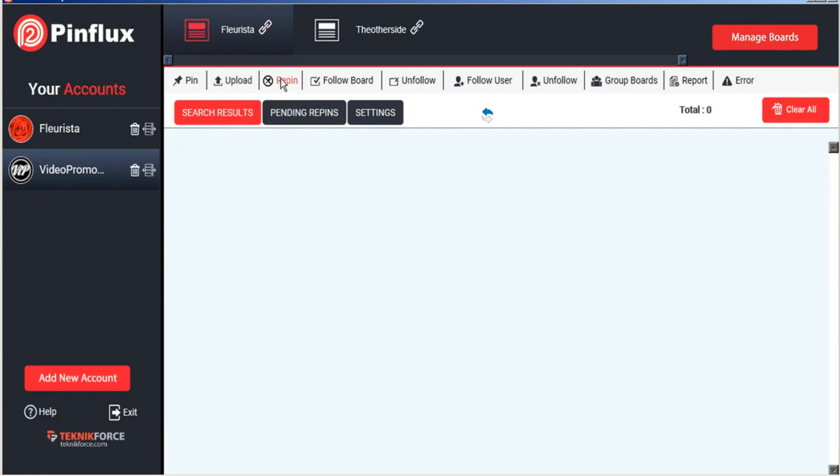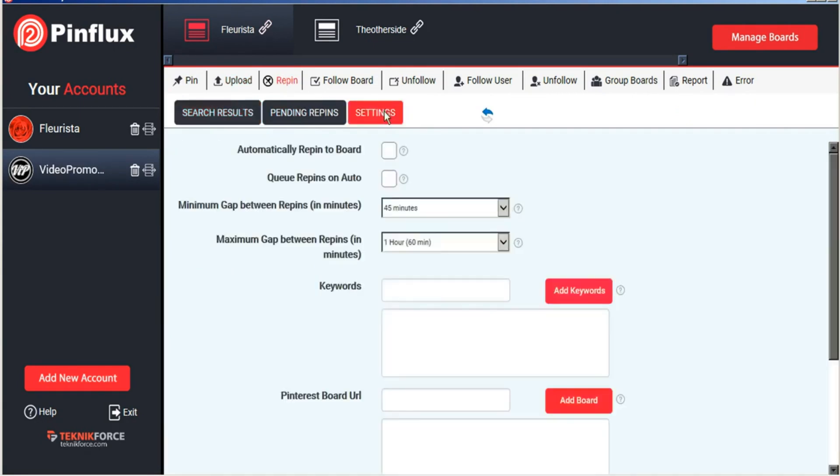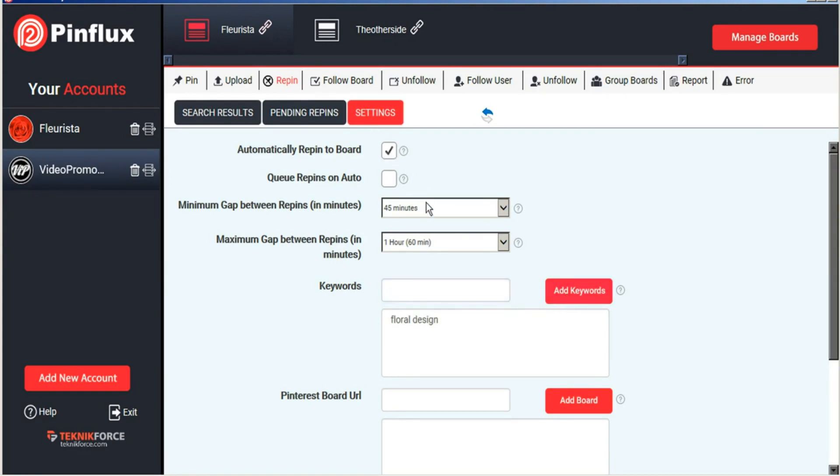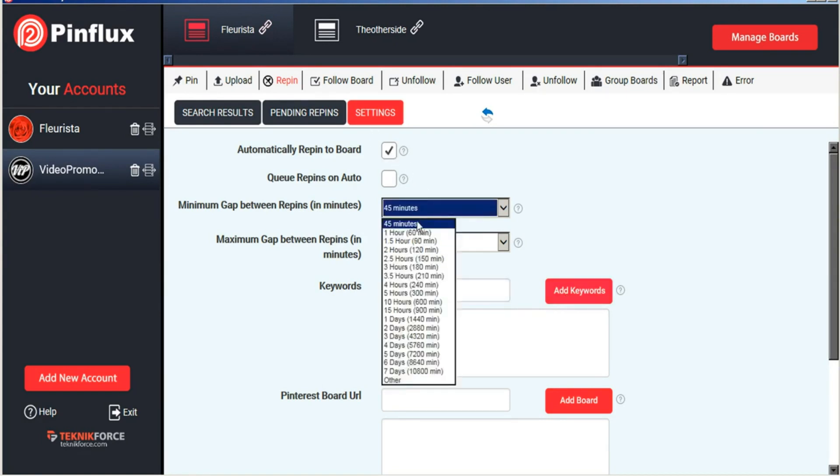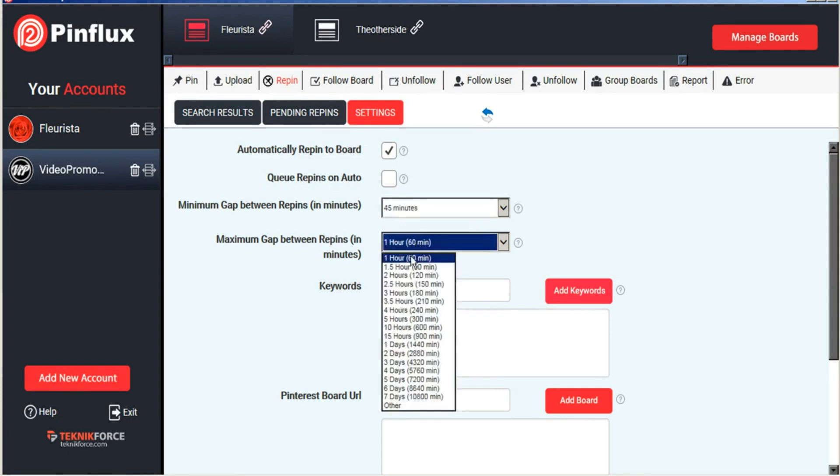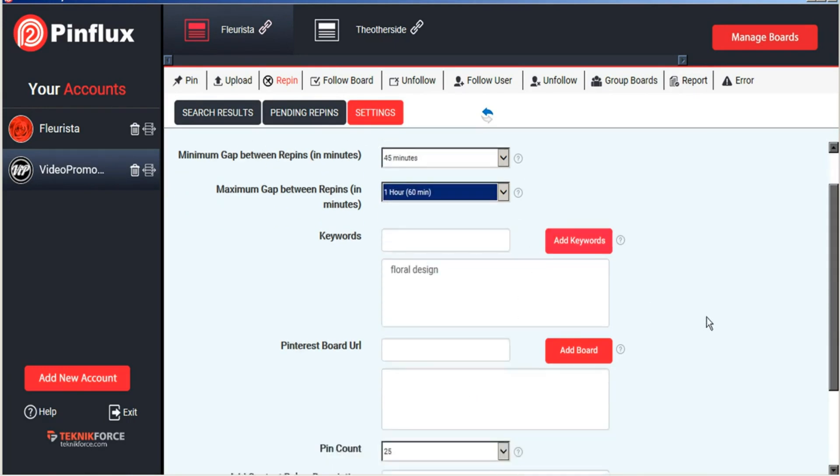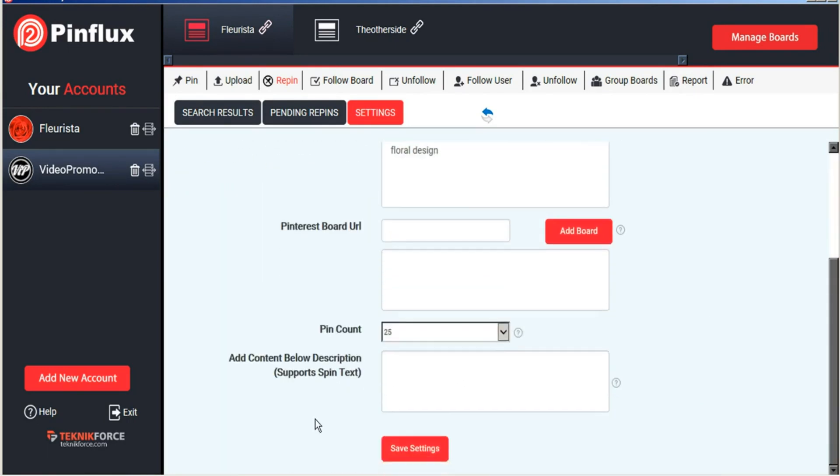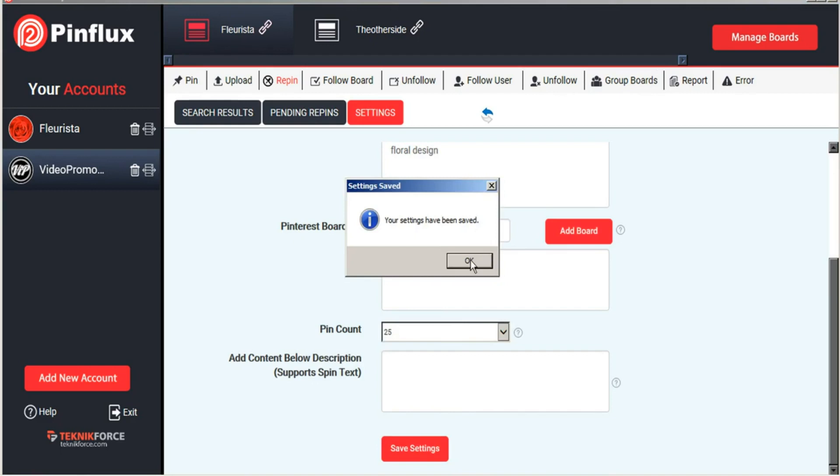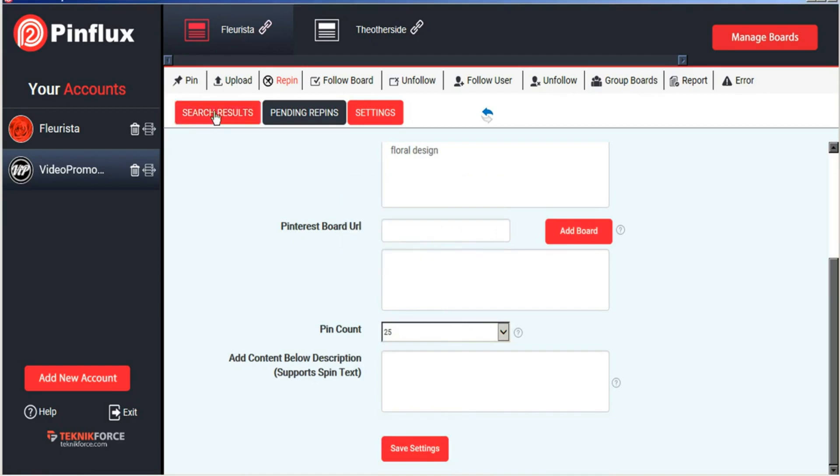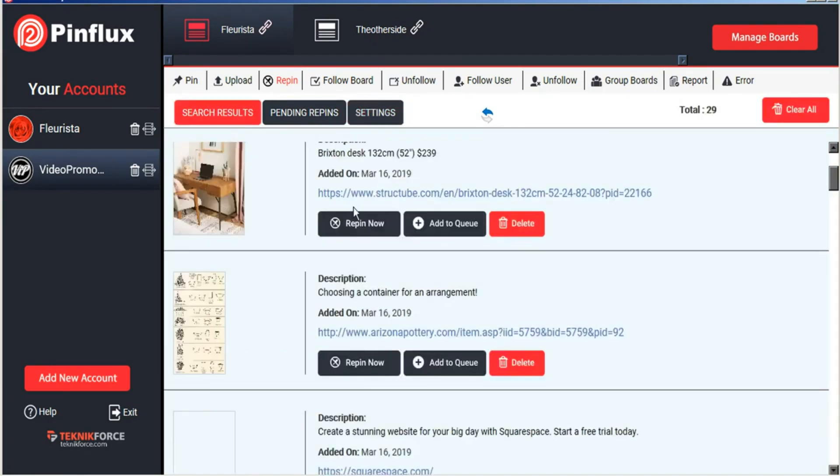You can also repin images from Pinterest by searching Pinterest for keywords. Adjusting the settings here, I'll just do that quickly and then save your settings. Now Pinflux will search Pinterest for those related keyword terms.